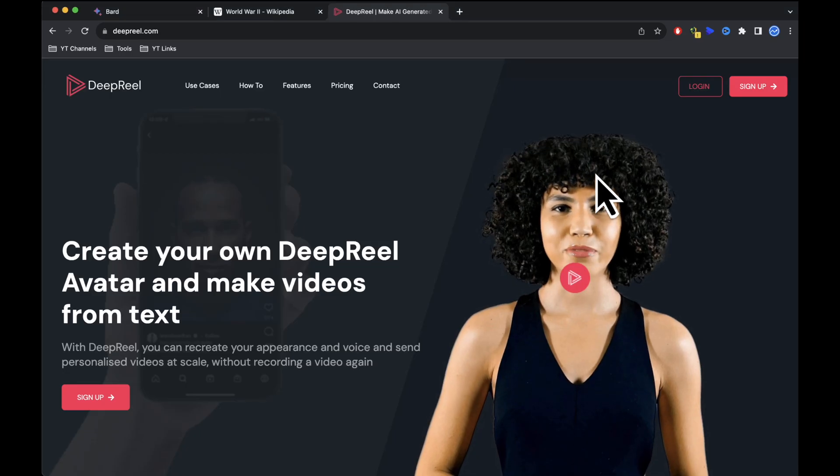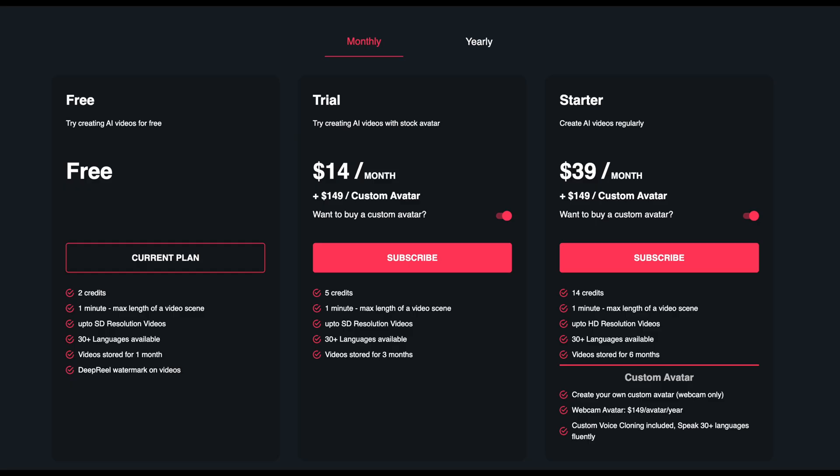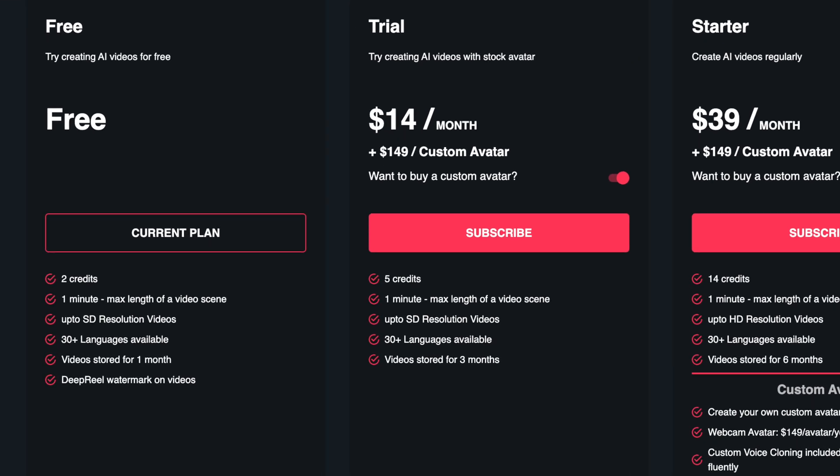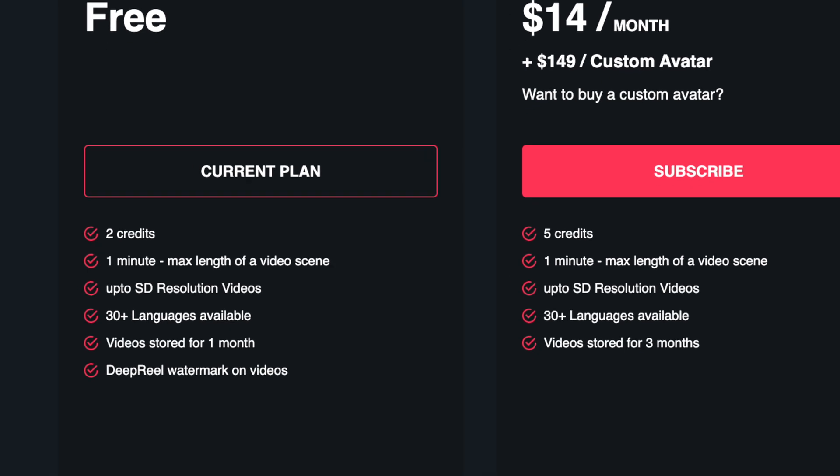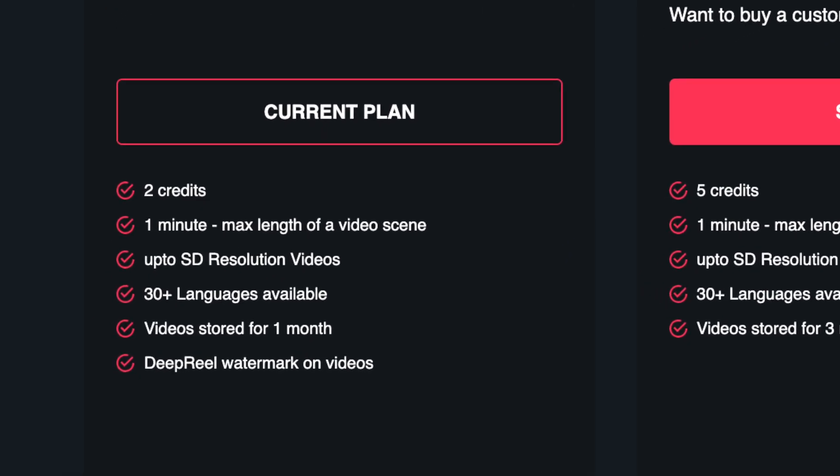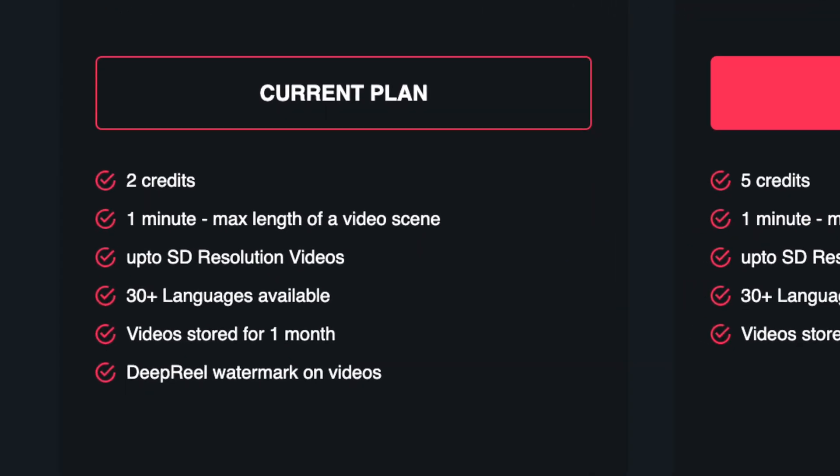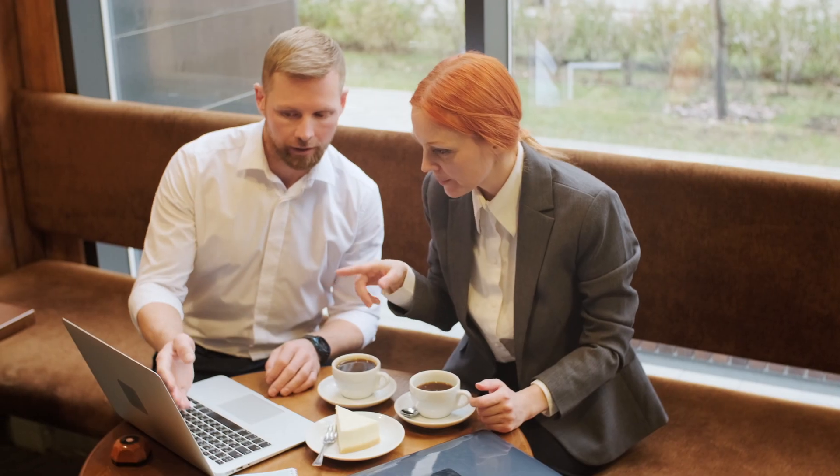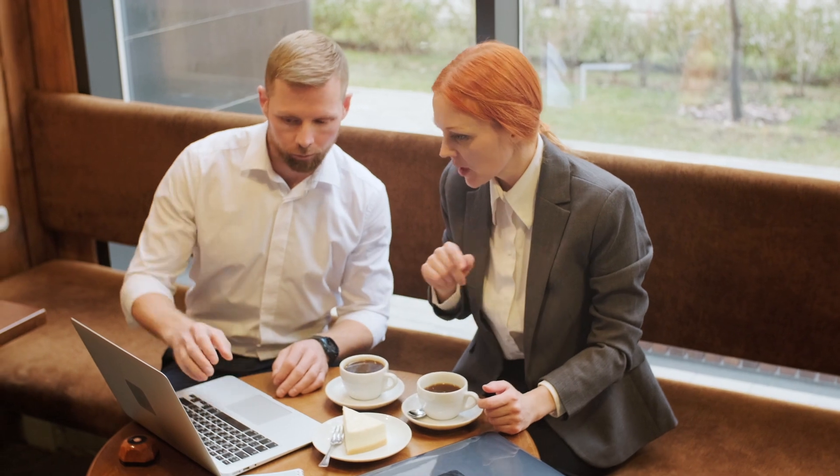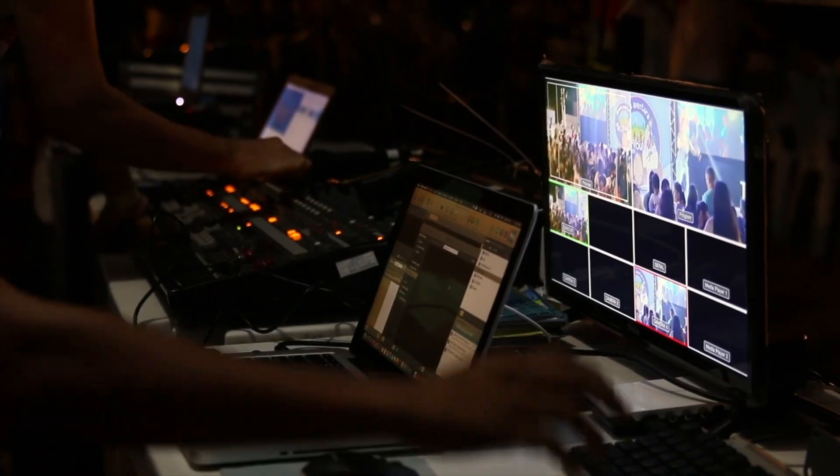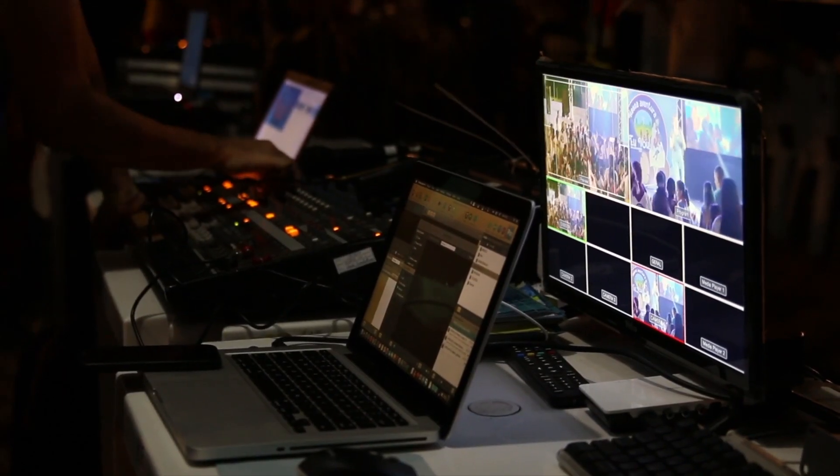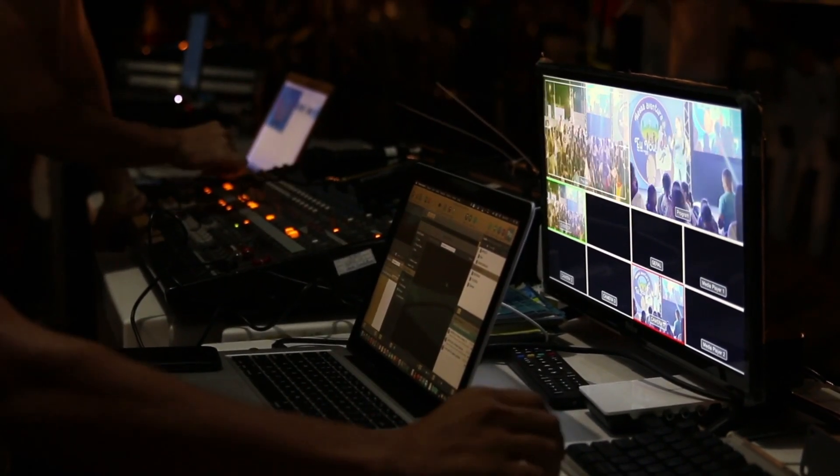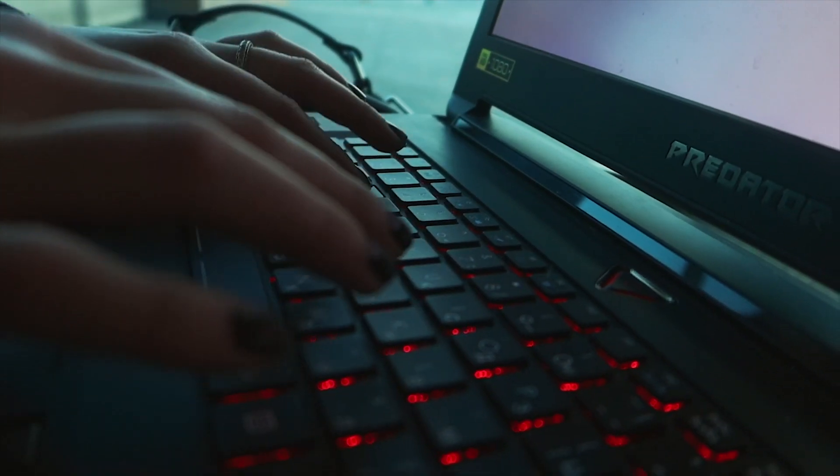An important detail to keep in mind is that DeepReal AI offers just two free credits, which translates to a total of two minutes of video creation. This should be considered if you opt not to purchase a subscription. Now that we've successfully generated our videos, let's move on.